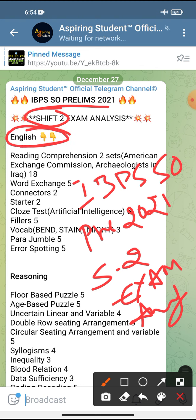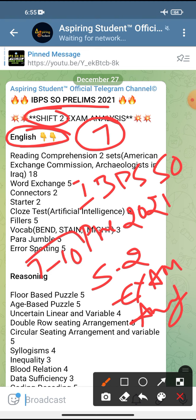Let's talk about the English session first. When compared with previous years' SO papers, the English session is very easy this time. Seven of my friends gave their SO exam today in shift 2, and every time they used to struggle in the English session only, but this time they confidently told me that they are able to get at least 7 to 10 marks definitely. Based on that, I feel the English session is a bit easy compared to previous years.